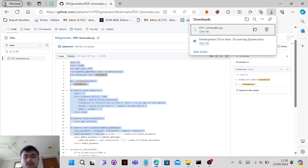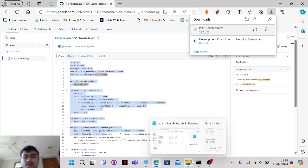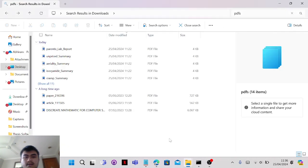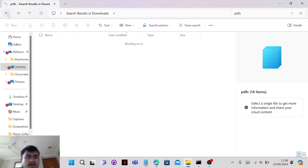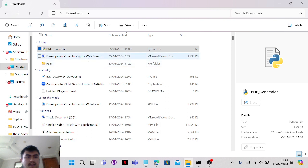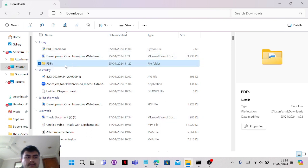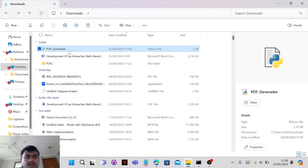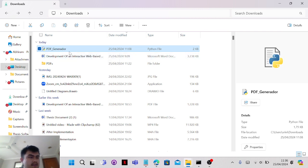Which I already did - it's the PDF generator, whatever the name of this file is .py, and you can access it from downloads. These are the files that I've already uploaded that were generated from the command.